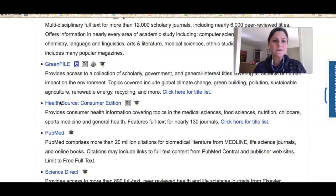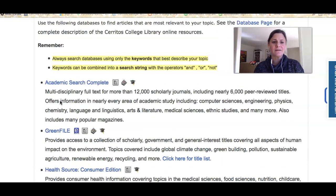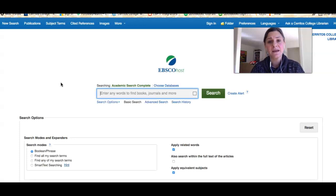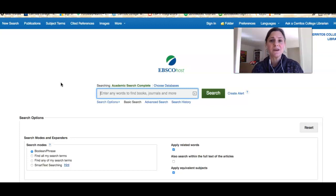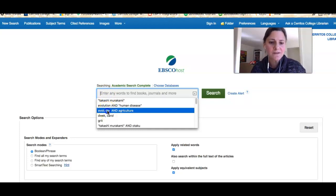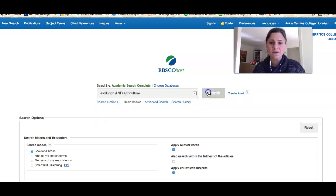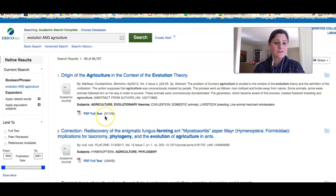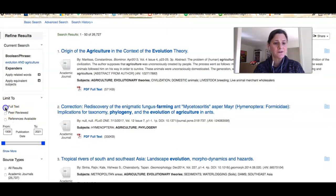Let's go into Academic Search Complete. This is a great database because it includes both popular and scholarly literature, making it great for majors, non-majors, and anyone learning about a topic for the first time. I'm going to do a simple search for evolution in agriculture. You can see I get a lot of results. The first thing I want to do is limit to full text.